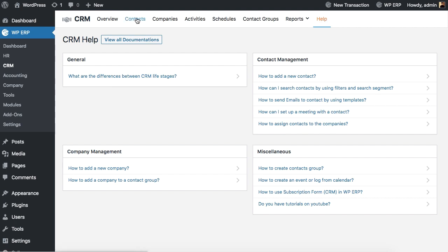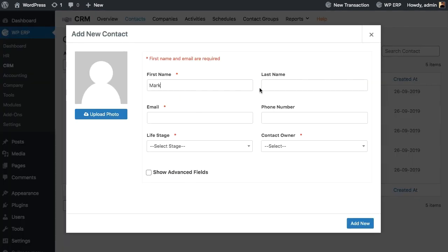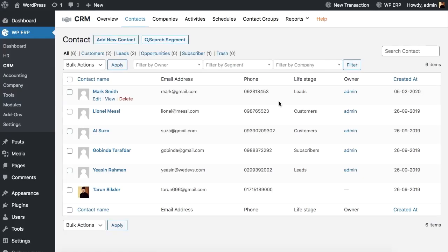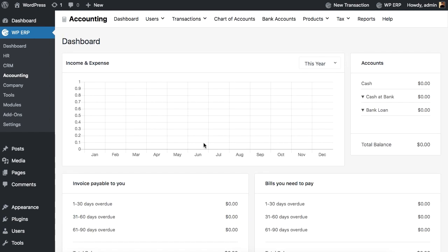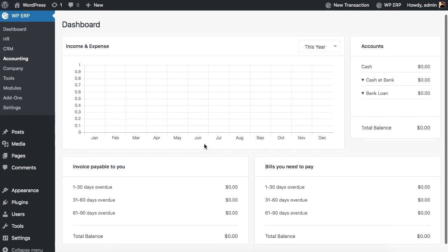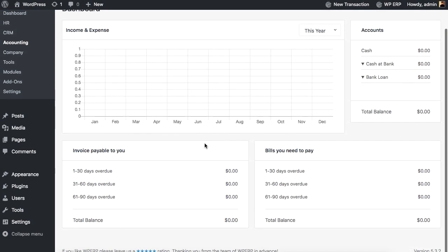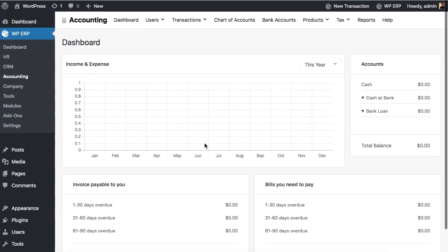Similar to HR, you can add, edit, and update unlimited customer contacts. The next one is accounting. Take care of all your accounts-related issues with WPERP's accounting module.